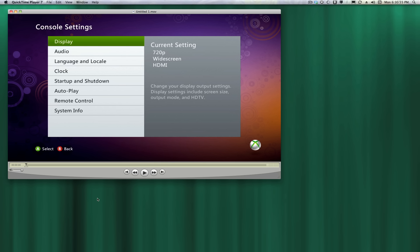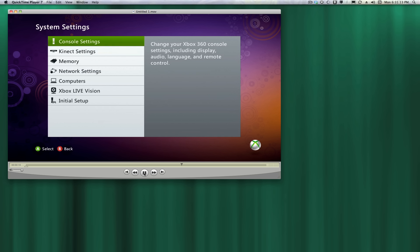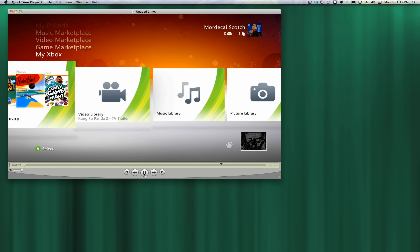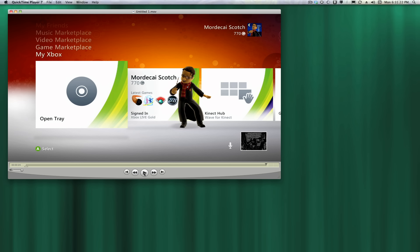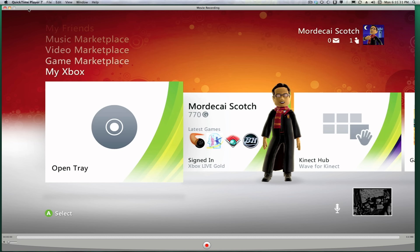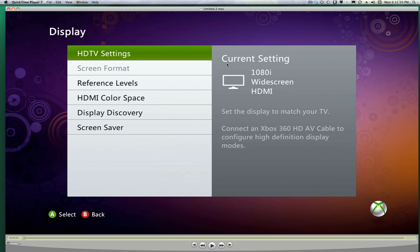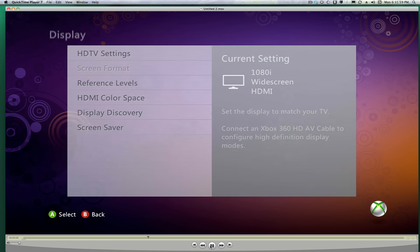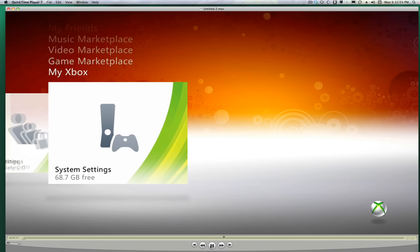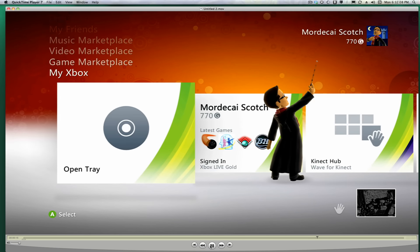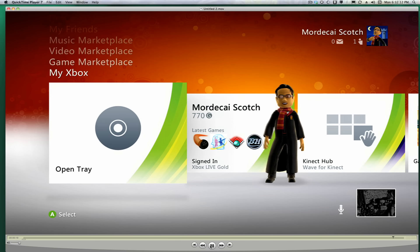This is what the 720p looks like on my display. I'll load up the other file for comparison. To be continued...